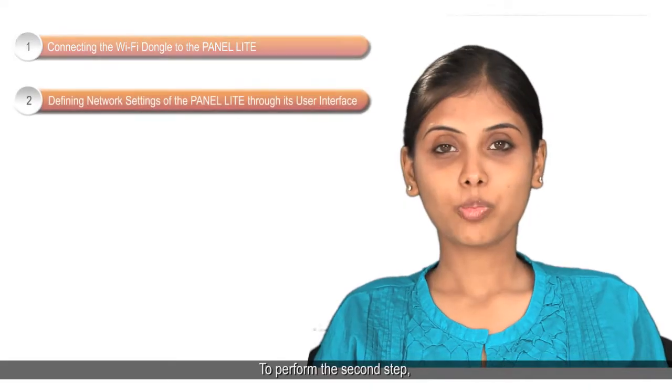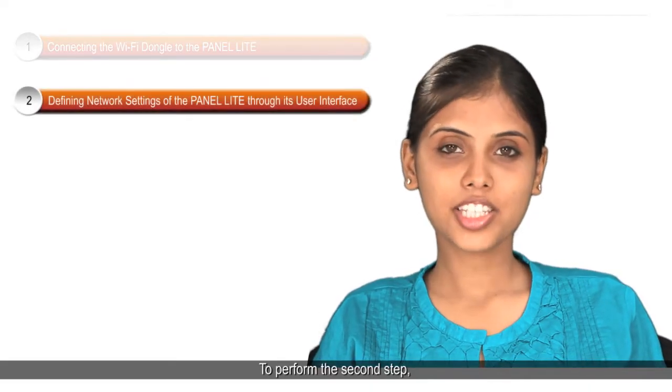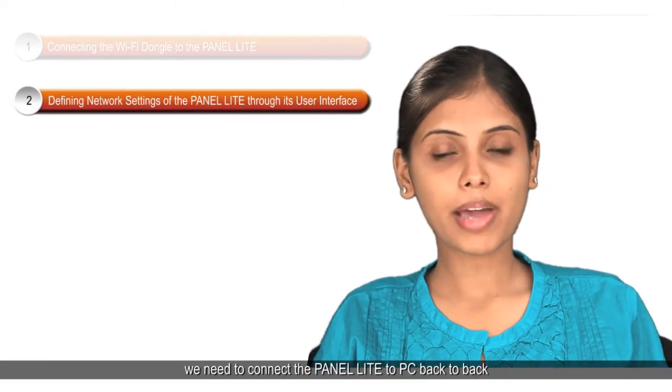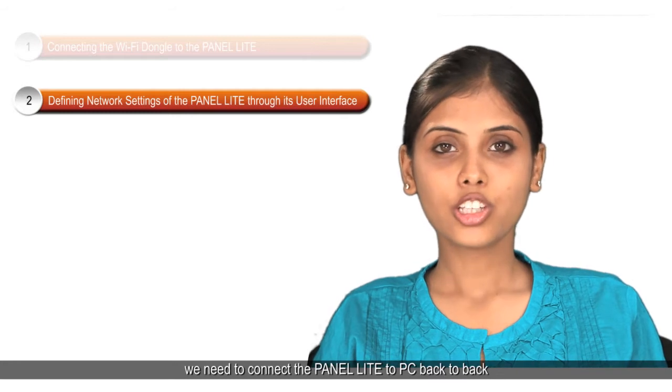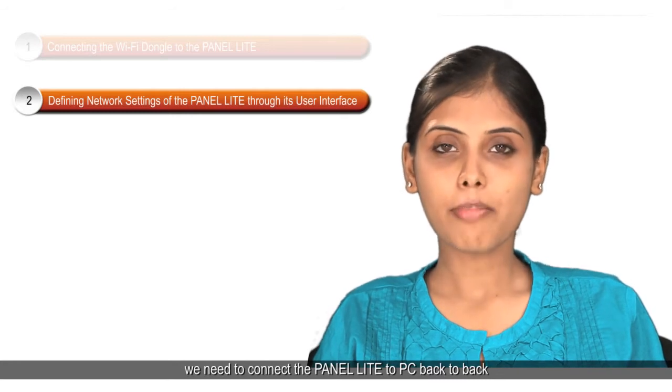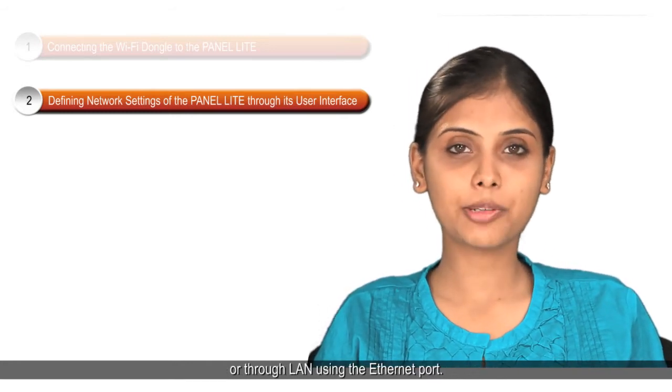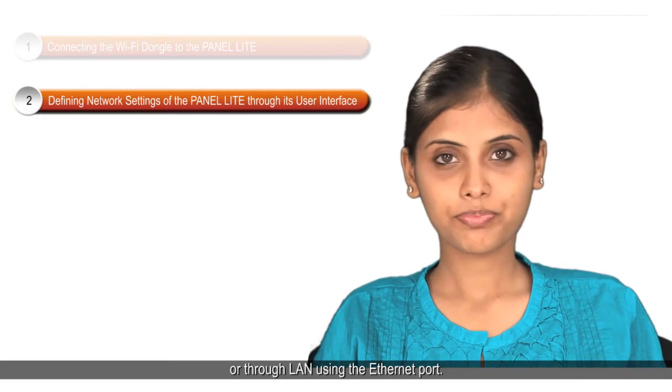To perform the second step, we need to connect the Panel Lite to PC back-to-back or through LAN using the Ethernet port.